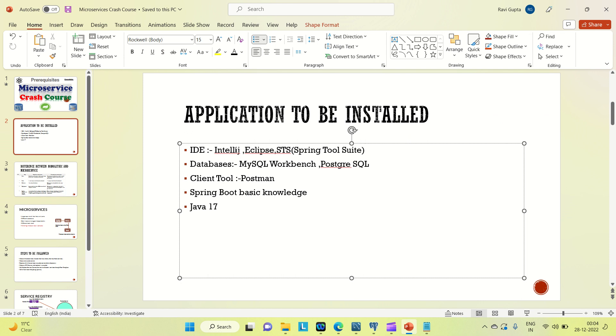You can use the IntelliJ premium version for free for one month. From the IntelliJ site you can download it and you can use the ultimate version for one month free. So I am going to use IntelliJ for these lectures. You can also use Eclipse as well as STS. If you have any of them, you can use those.